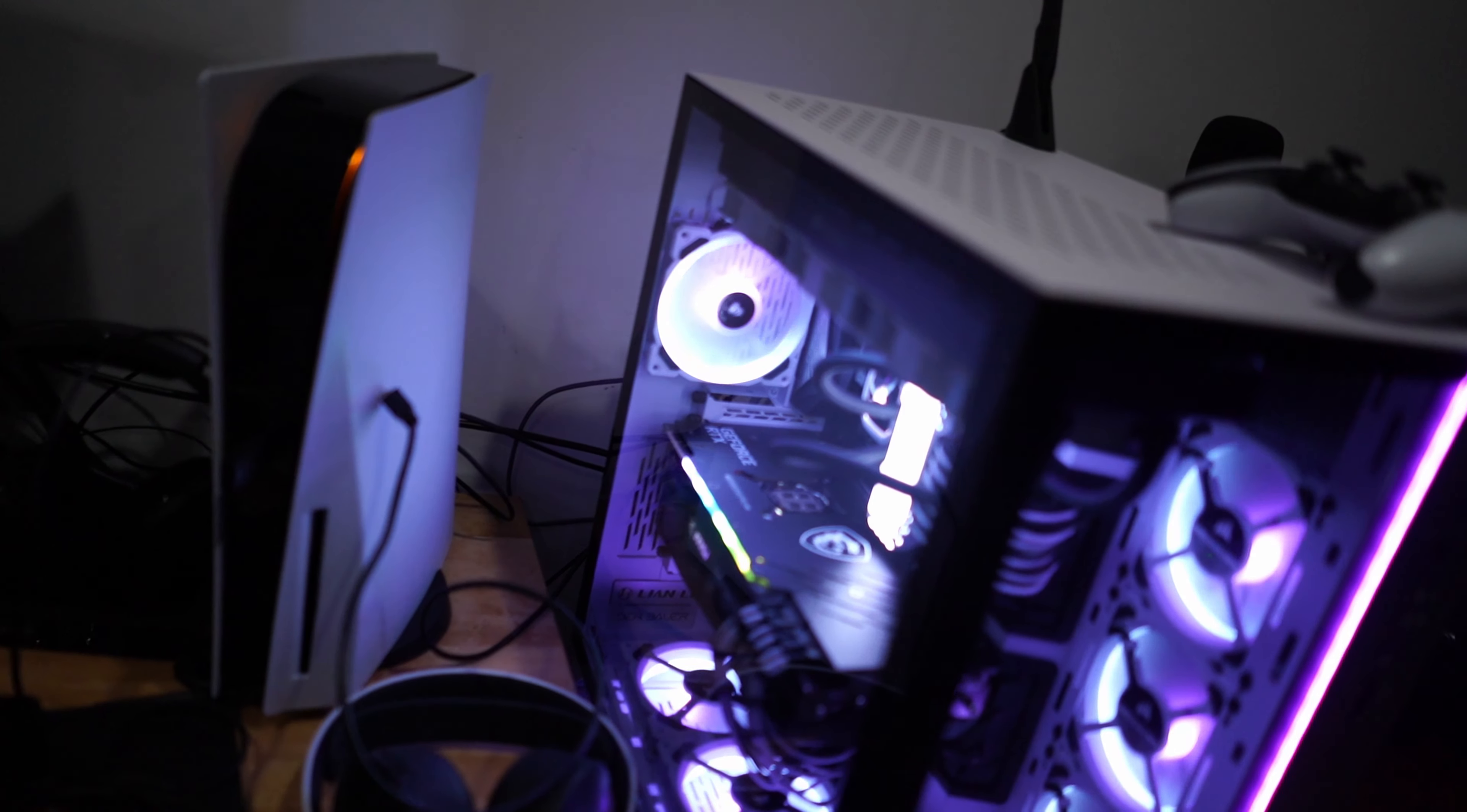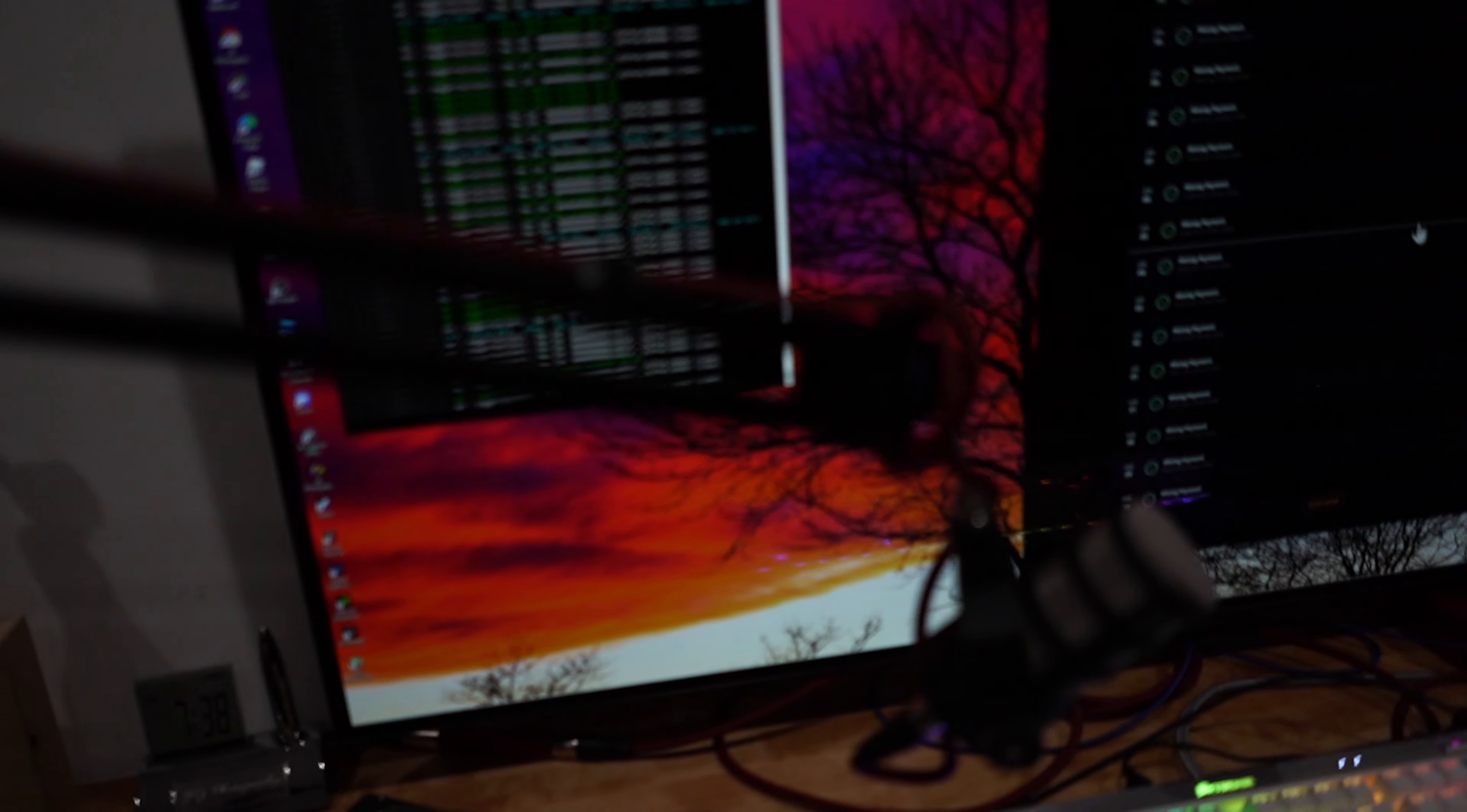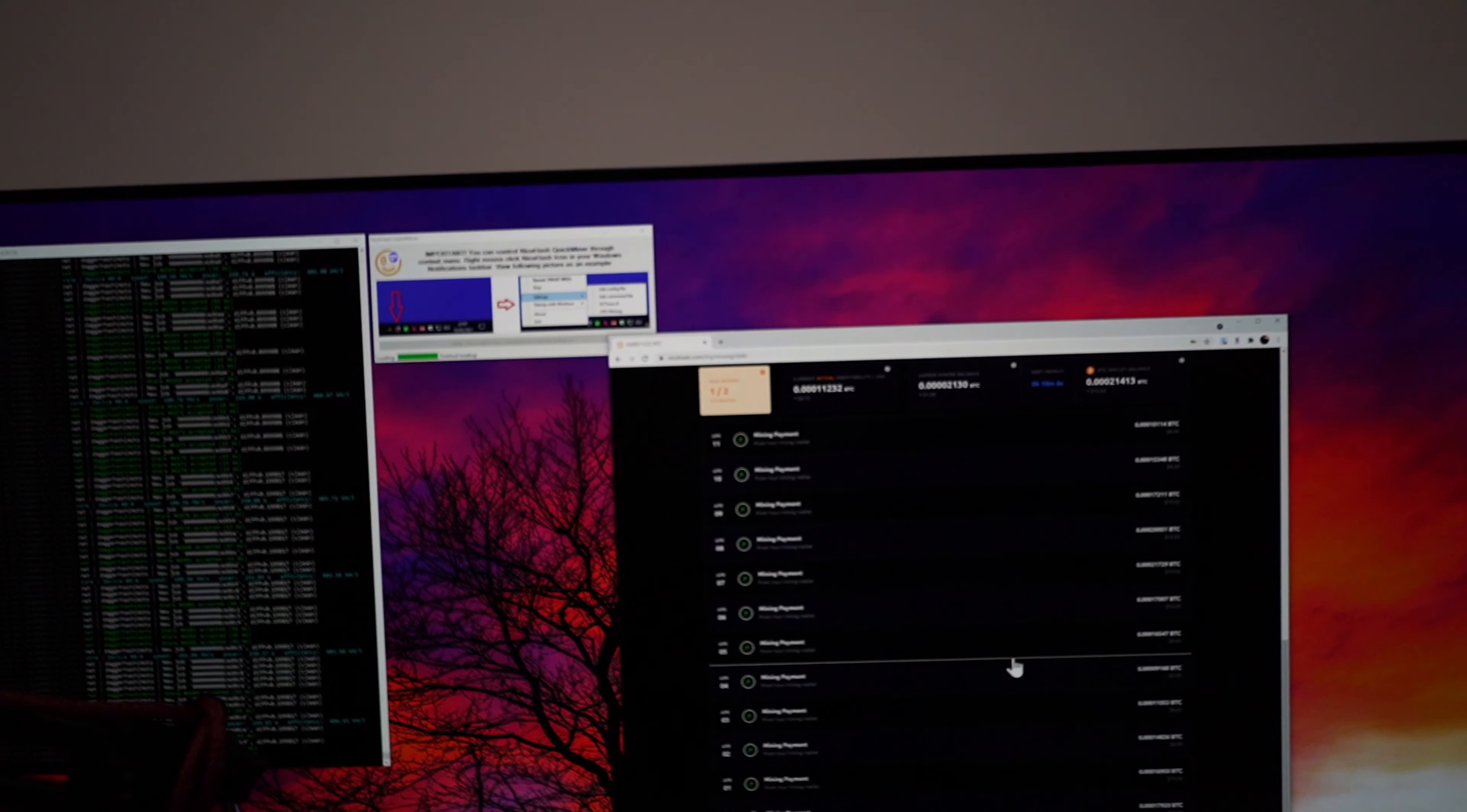So this is my other miner right now, this one is actually mining Bitcoin. Yeah, you know, trying to make some money. But let's jump into the computer so I can show you how to download and set up your Unmineable rig or miner.